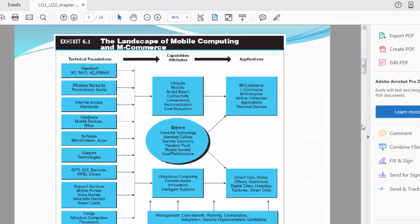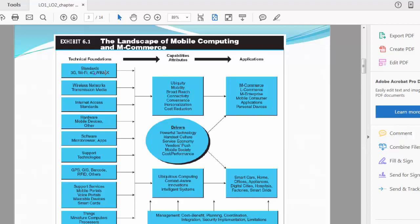The landscape of mobile computing and m-commerce: in the technical foundations of mobile commerce, we have standards—for example, 3G, WiFi, 4G, WiMAX connectivity standards. We have wireless networks and transmission media, internet access standards, hardware mobile devices. You do not need to worry about any of these standards. These standards remain the same regardless of wherever you go around the globe. These are engineering and technology standards.